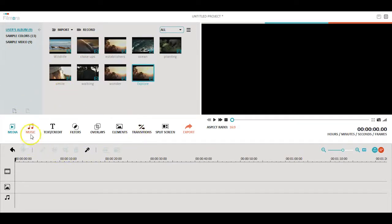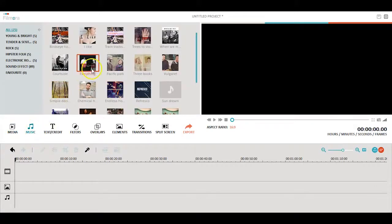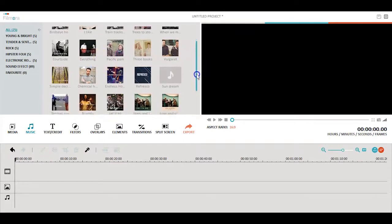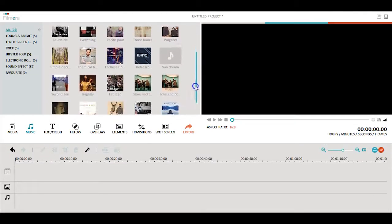Let's have a look at the music library within Filmora. Filmora has handpicked a number of tracks from real musicians so that you can take your videos to the next level.